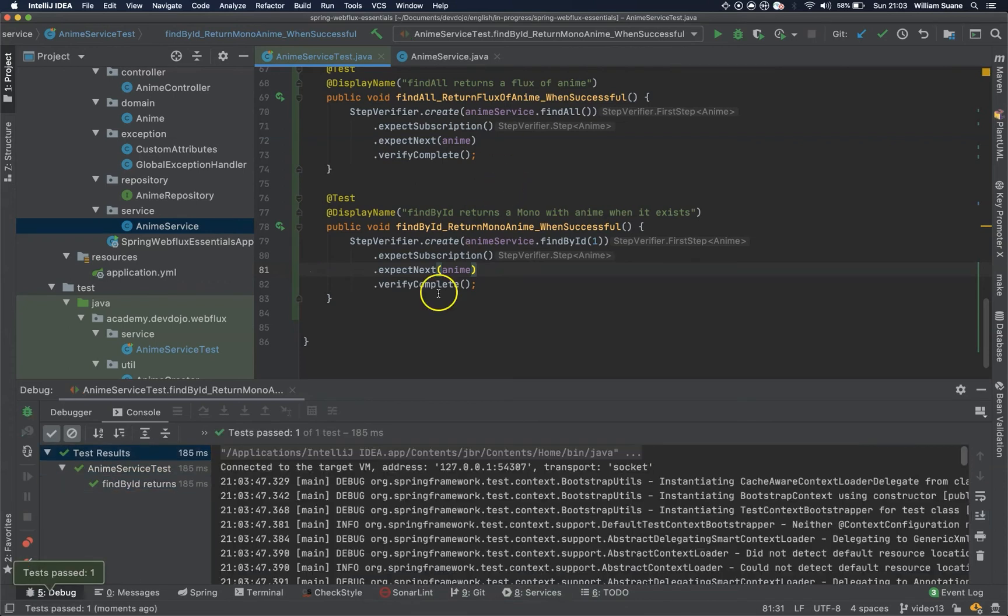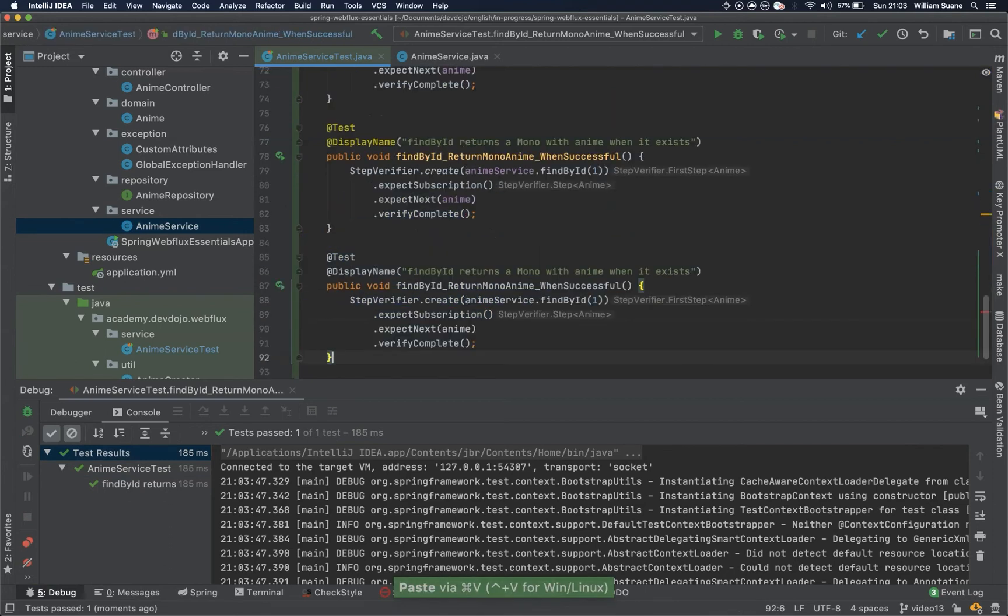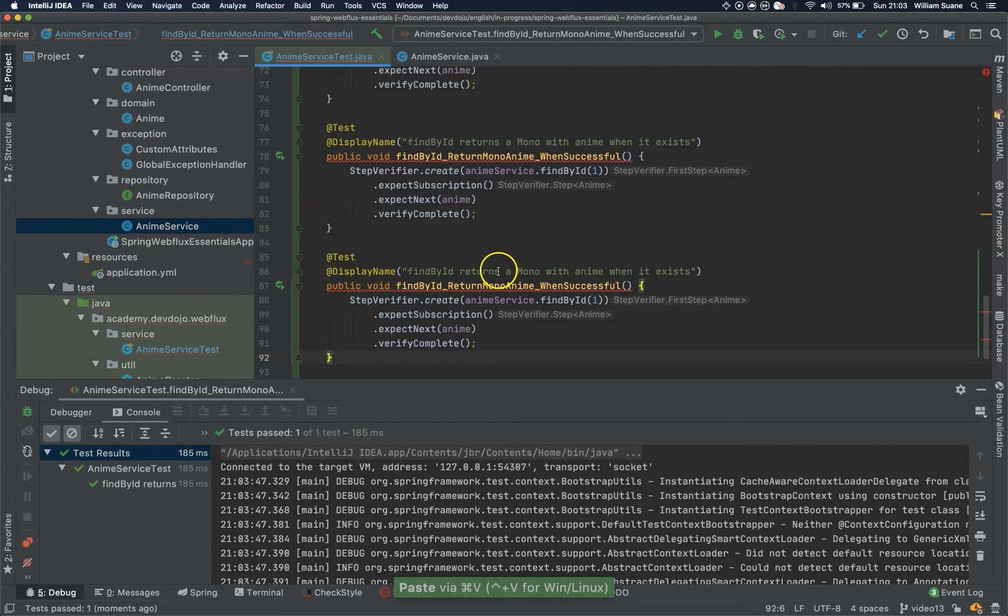Okay, it's working as well, so let's copy this one, and now we check the error. So find by id, returns...